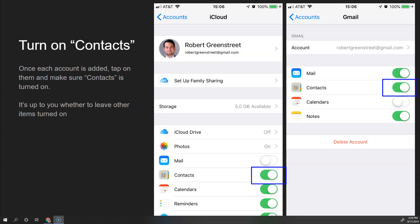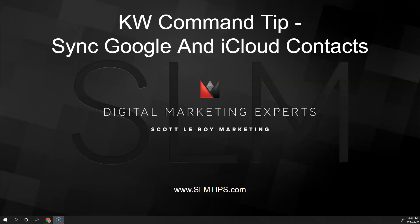Once all of the accounts that you want to sync contacts for are added to your phone, back on the Passwords and Accounts page, make sure to tap on each one of those and ensure the switch for Contacts is turned on. It's up to you whether you also want to sync the other information to your iOS device, but you definitely want to make sure Contacts is synced.